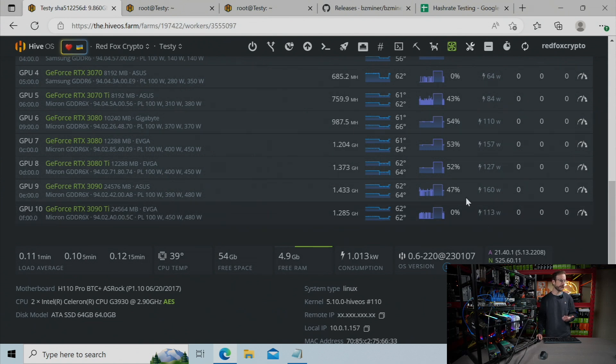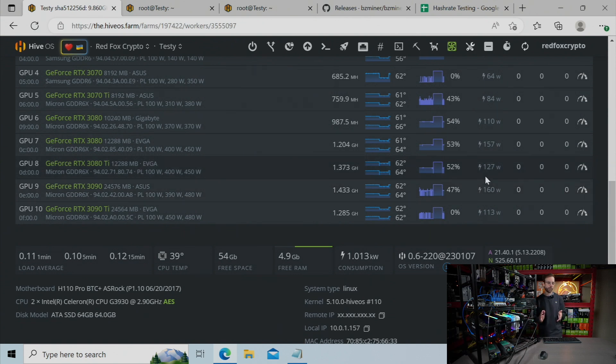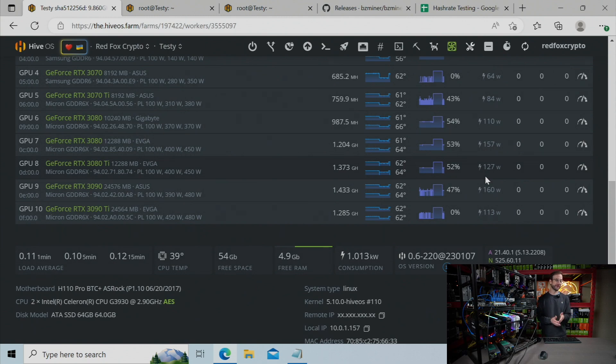And the 3090 pulls maybe five more watts running the fans at a lower speed. I'm not really sure what the heck is happening there. But if you do, please let me know down in the comments section below.